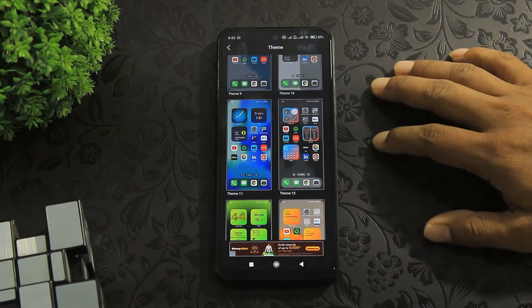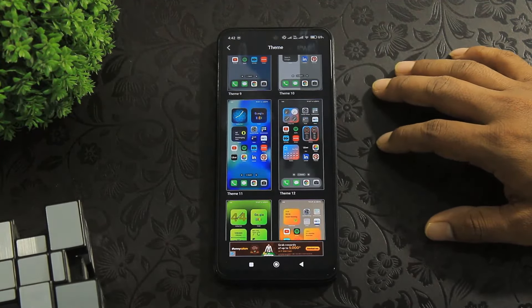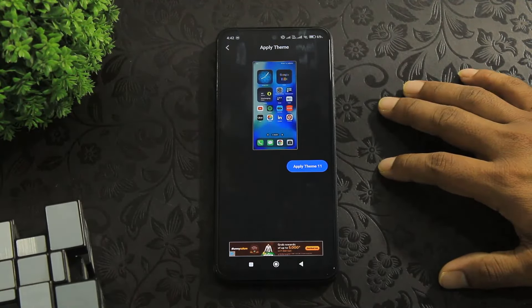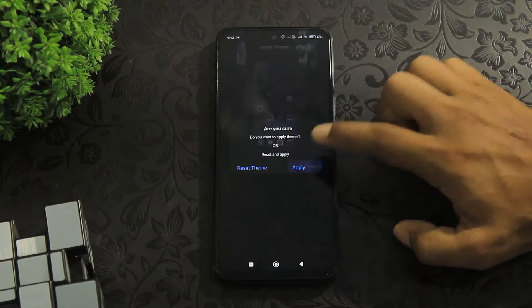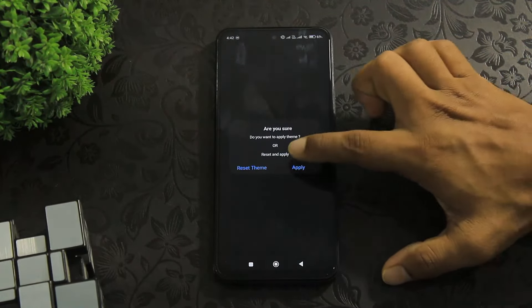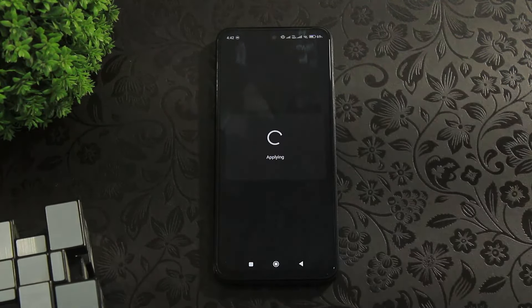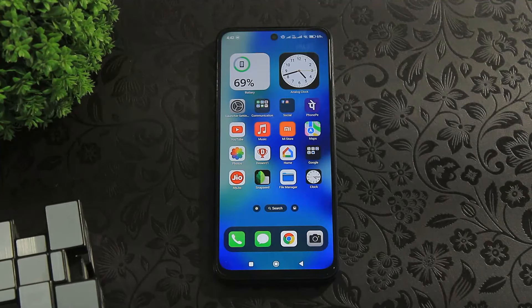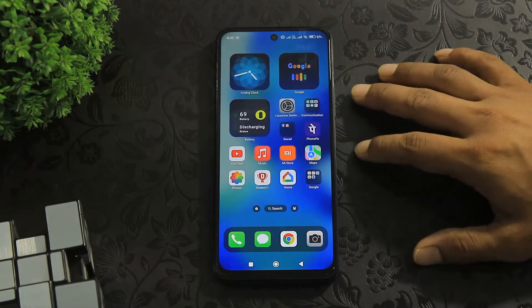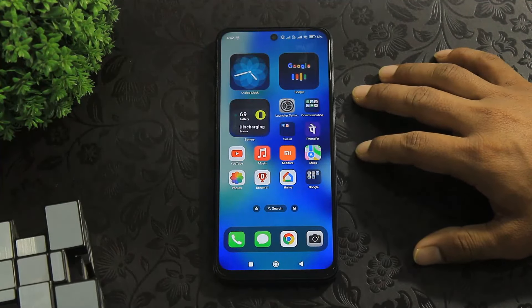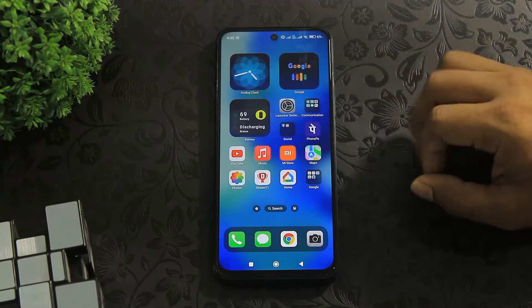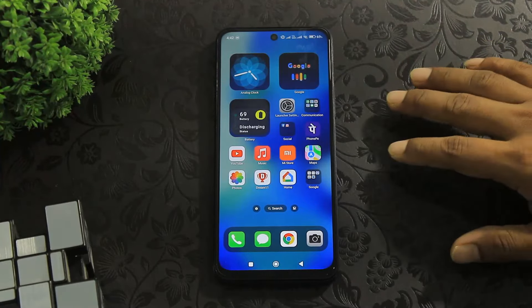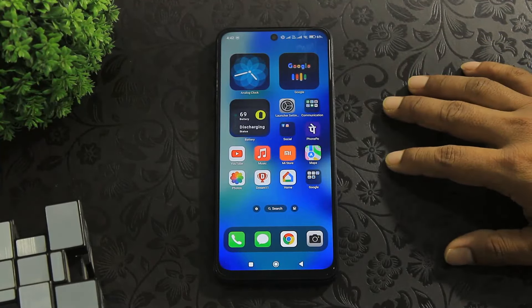If you want to apply these themes, then tap and simply apply. And you can see this theme applied on your Android device with beautiful widgets.